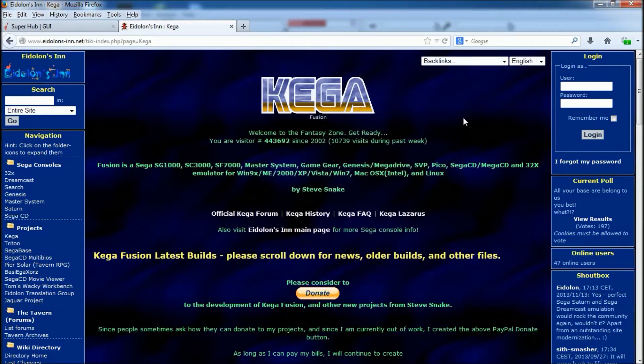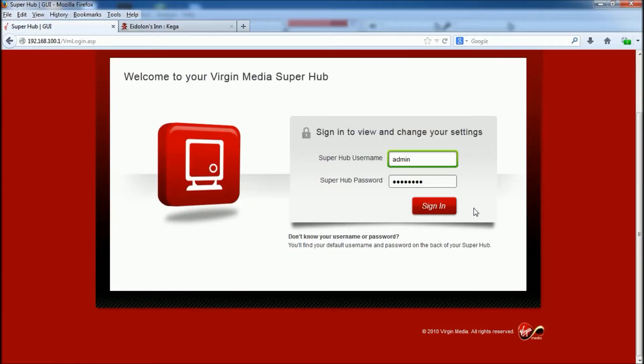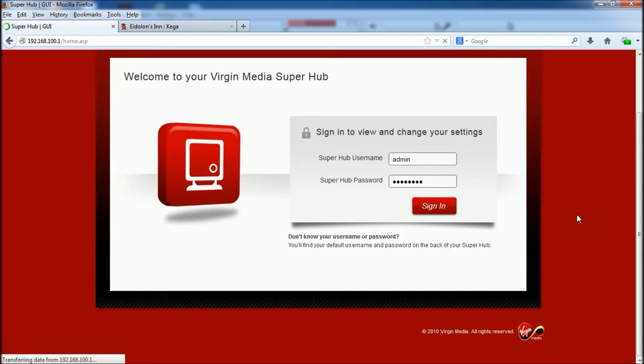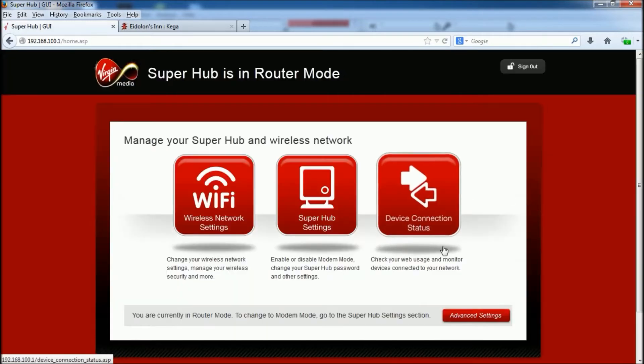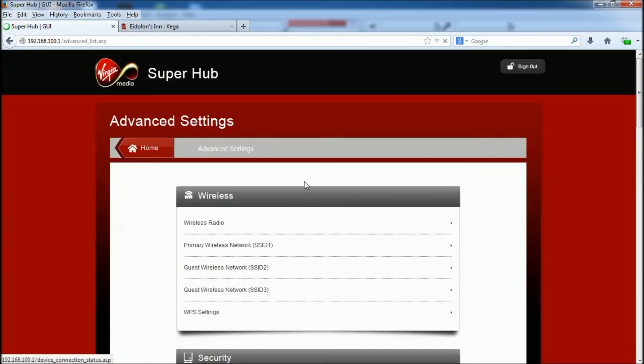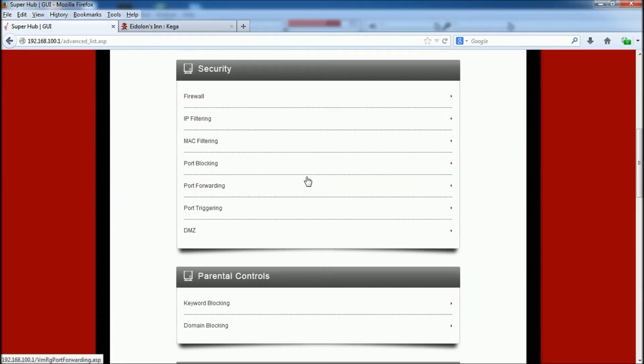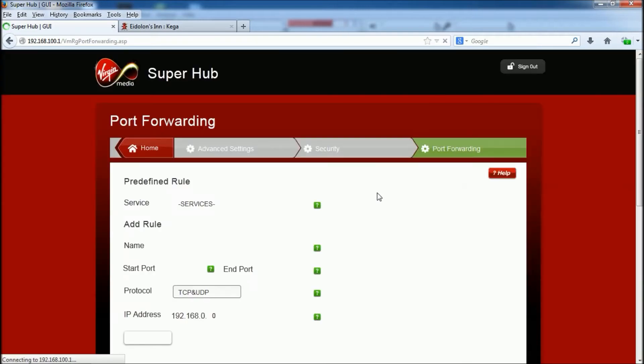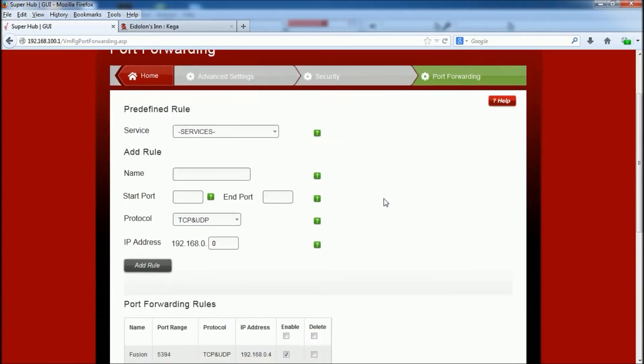Now the next step is you need to go into your router or your hub. As you can see, I'm with Virgin Media. And then you need to find your port forward settings and add a new rule. Now for me, I called mine Fusion.